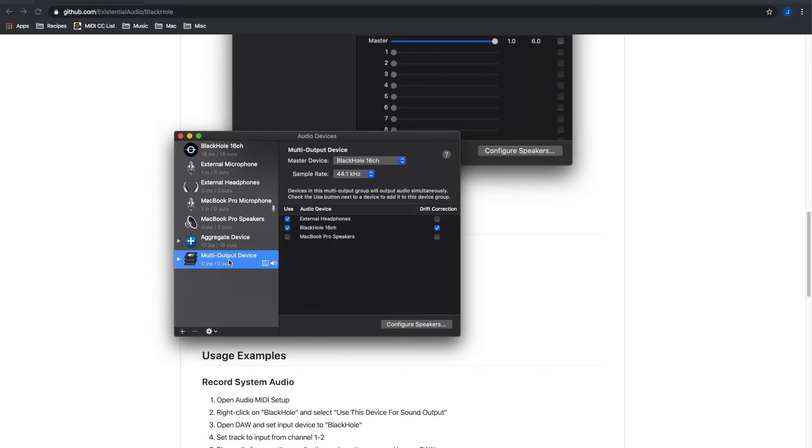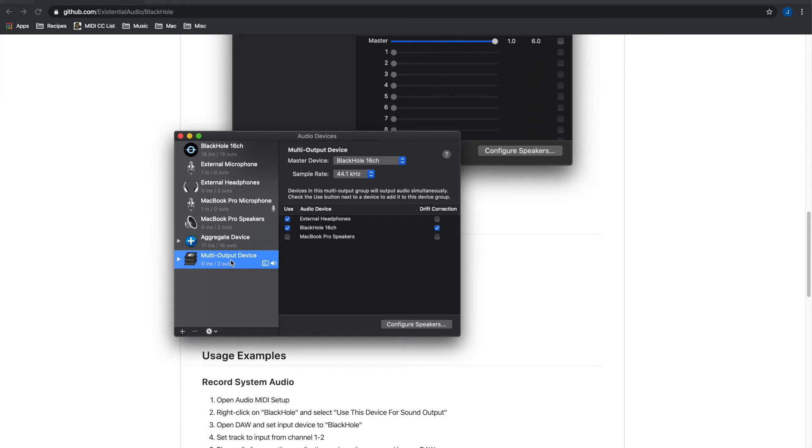And then you want to create a multi-output device. Here I did this because I wanted to be able to hear the sounds from Studio One in my headphones while I was talking and trying to demonstrate. So this multi-output device basically aggregates the BlackHole sound application and whatever other output that you want. In my case it's the headphones.